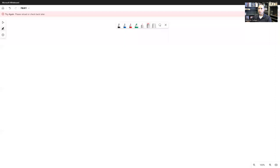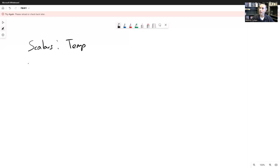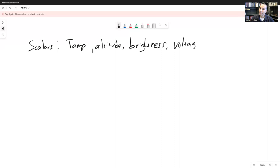To this point, we have been considering almost entirely things that are scalars. Scalars are single quantities that describe how big or small something is only. Examples of scalars are temperature — there's just an amount of heat, but there's no direction associated with the heat — altitude, which is a scalar, brightness — how bright is a screen or a TV or anything — voltage is a scalar. There's no direction associated with voltage; there's just an amount of voltage.